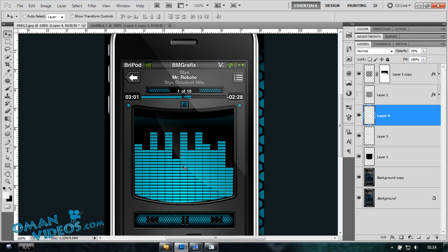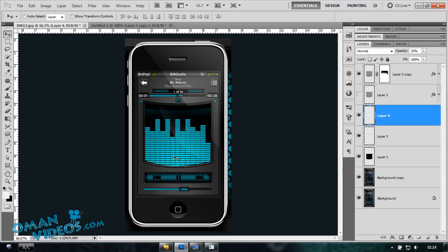There you go—a nice music bar effect on your iPhone player. Hope you learned something from this, and thank you for watching this tutorial.